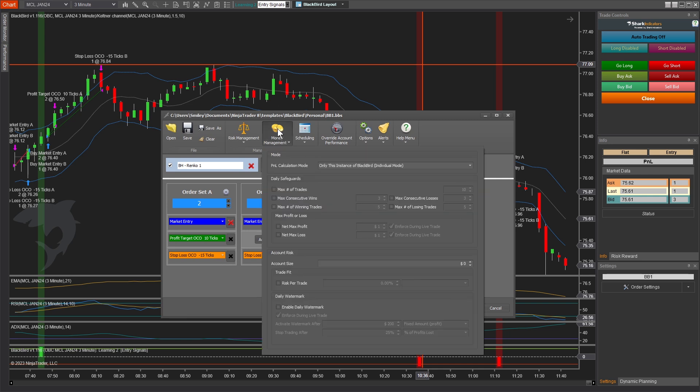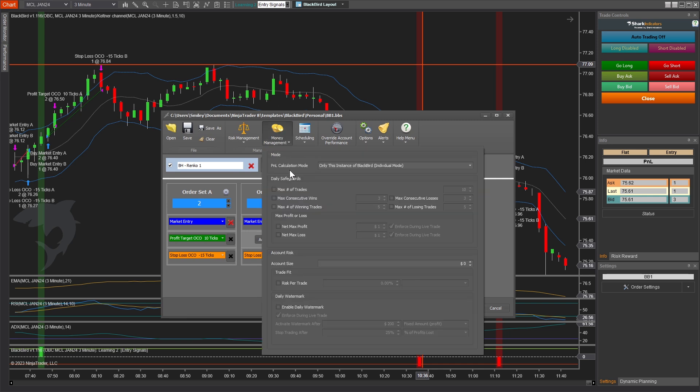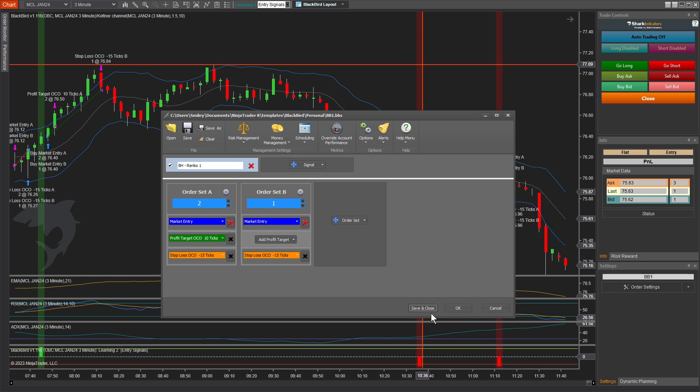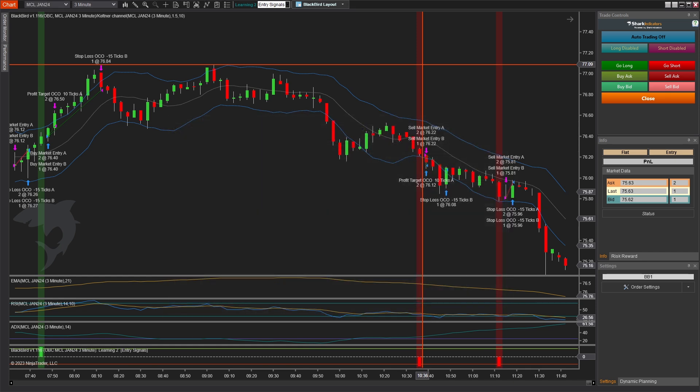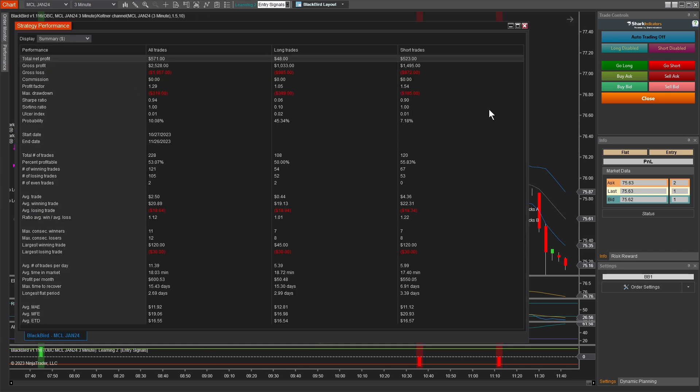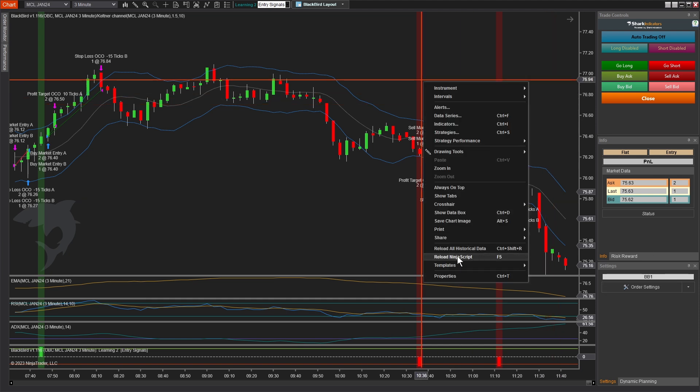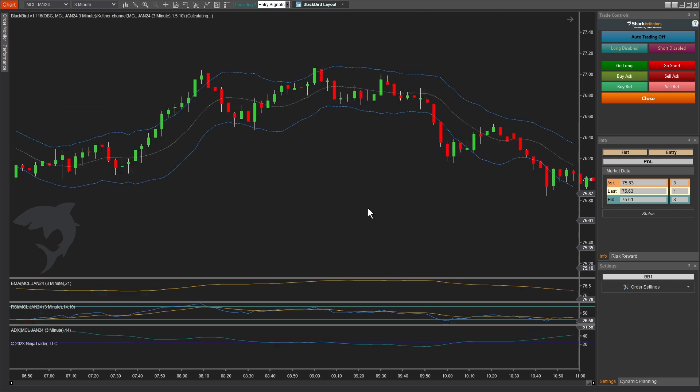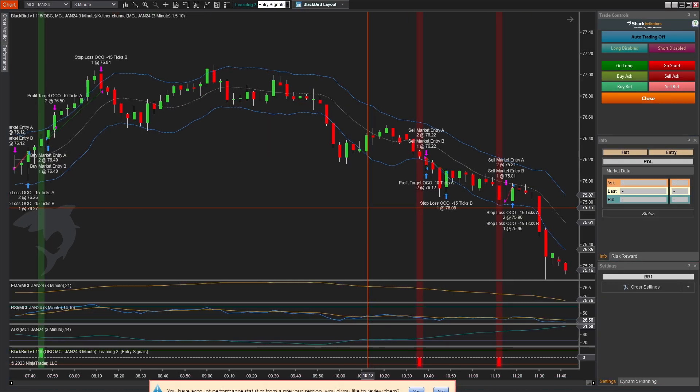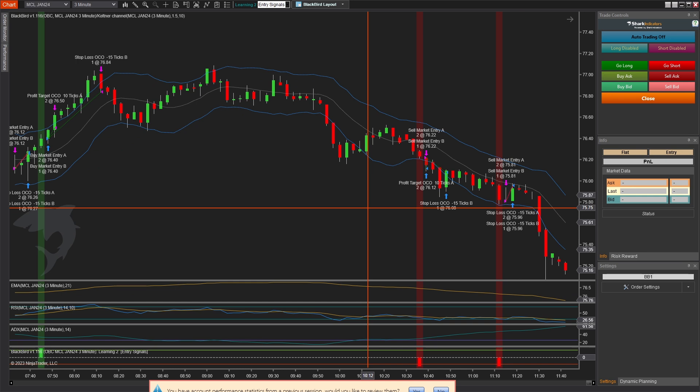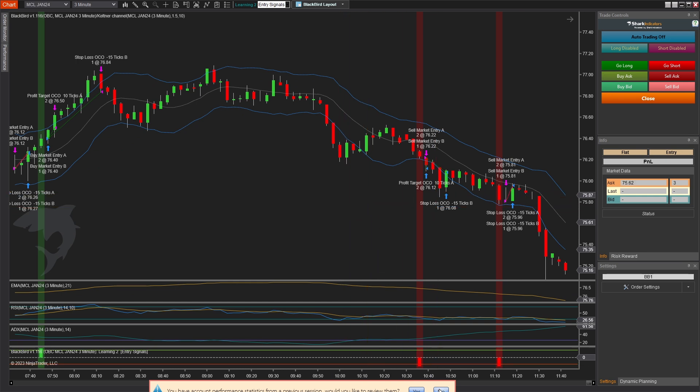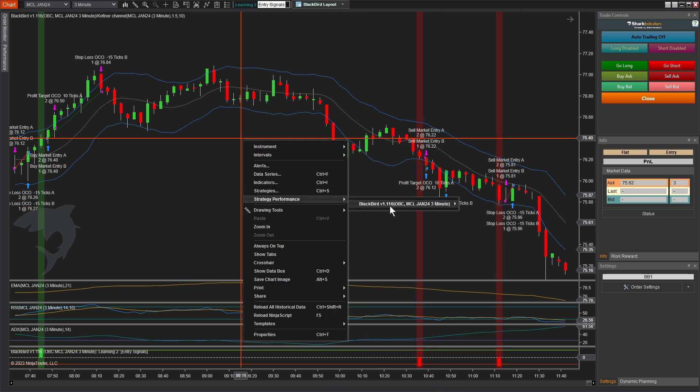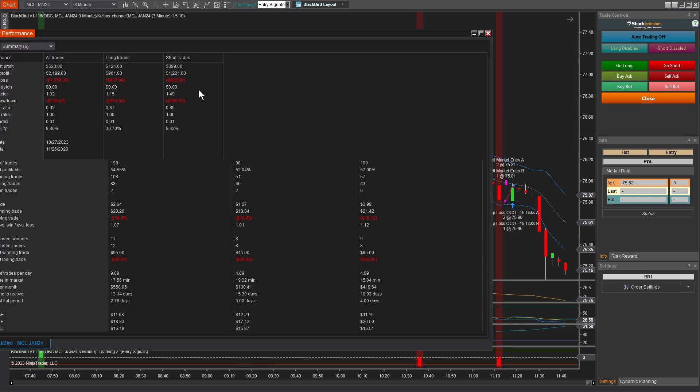In the money management rules, let's go in here and set that net max profit of a hundred bucks. And we'll enforce it during the live trade. So that way, the moment our unrealized profit is a hundred bucks, flatten and get out and stop trading. Okay. So let's save and close. And I still have my previous results here. So we can jump back to that, but now that we've changed our rules, we need to refresh the chart to trigger a new back test.